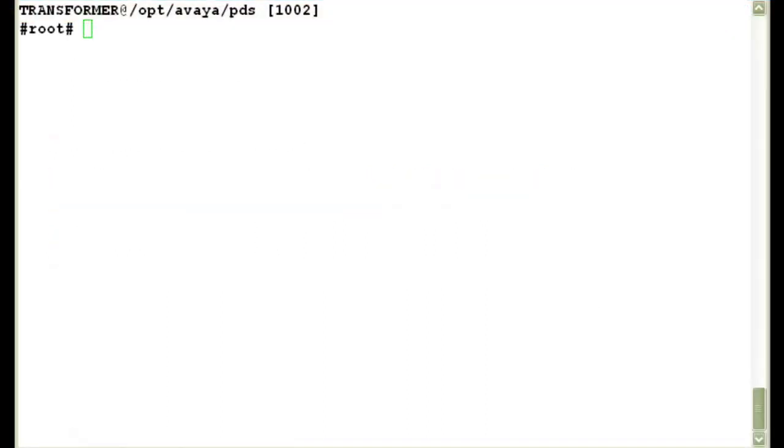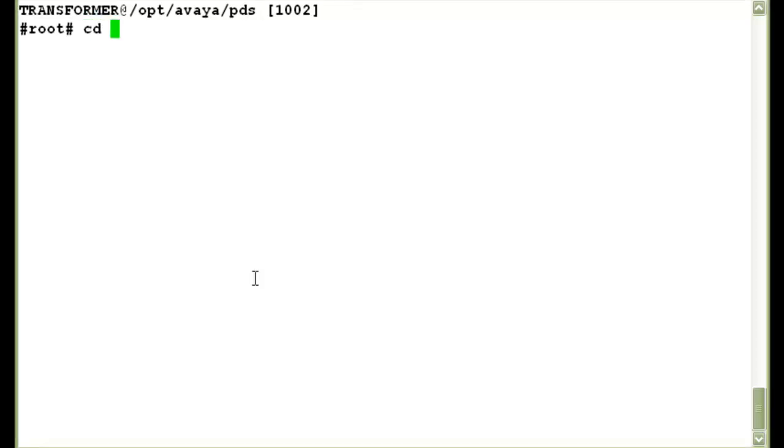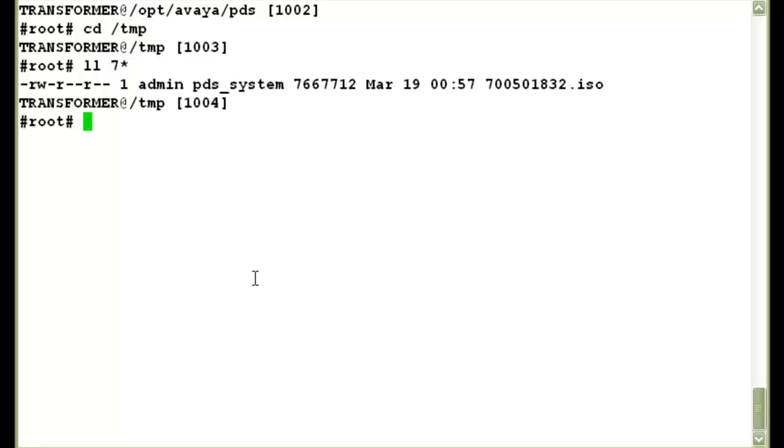For this demonstration, I have already downloaded and FTP'd the ISO file to the Proactive Contact CPU. As you can see, I have logged into the system as sroot user. I will first go into the location where I have stored the ISO image. And as you can see, in the temp directory, I have the ISO file available.